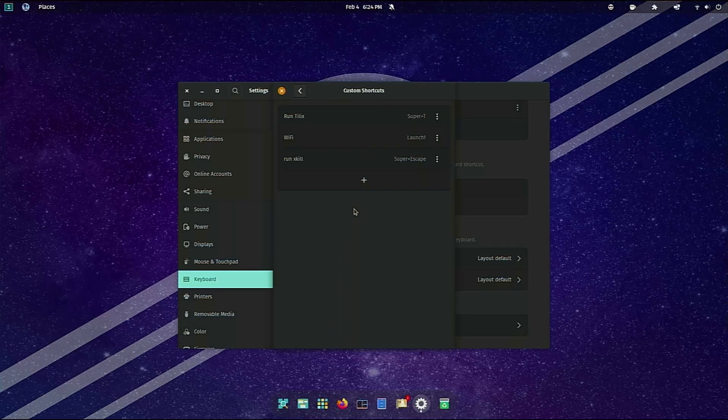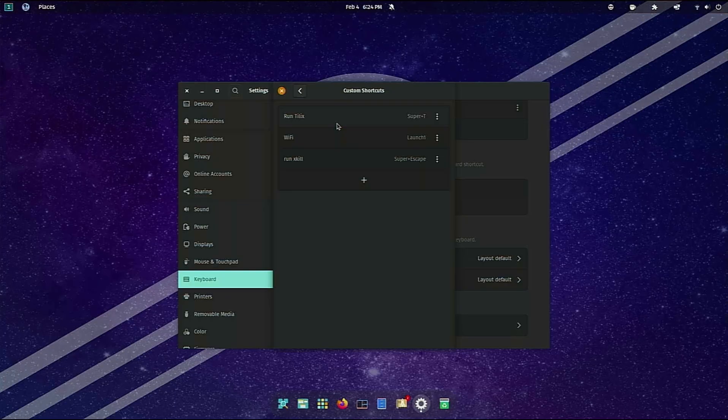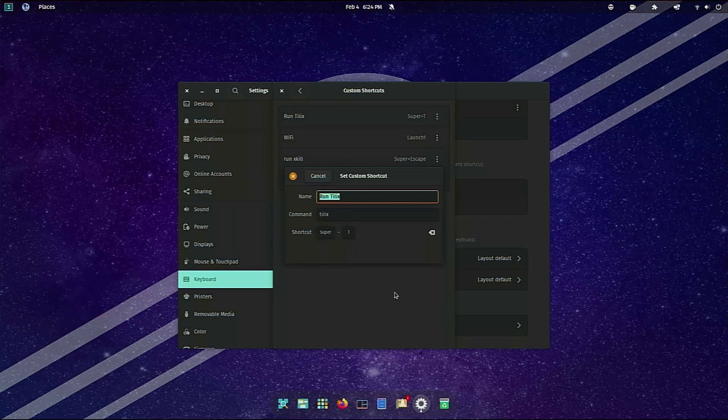So I immediately put the lock screen at super L, delete the super escape, and I come down and I made custom shortcuts. One of the first ones I did was this one's called run Tilix. So instead of the terminal being super T and pulling up gnome terminal, now when I hit super T it's going to run Tilix, which this is how you set it up.